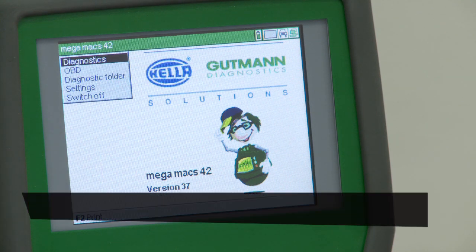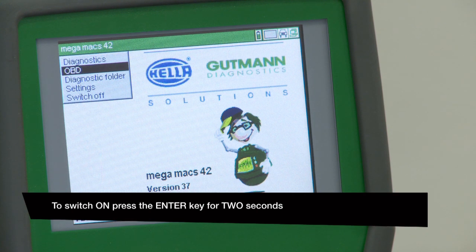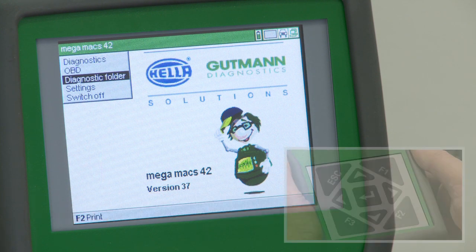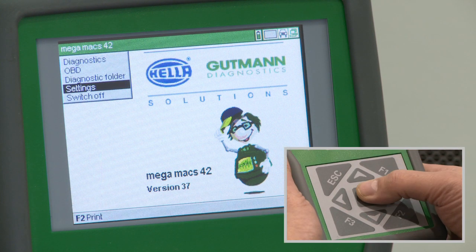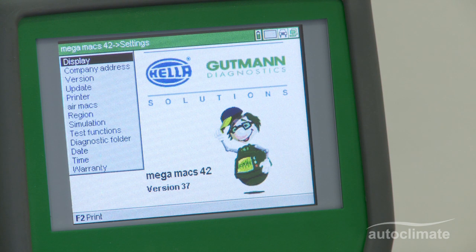This video introduces the MegaMax 42 settings options. Highlight settings from the main menu and press enter to display the menu where settings can be adjusted or amended.